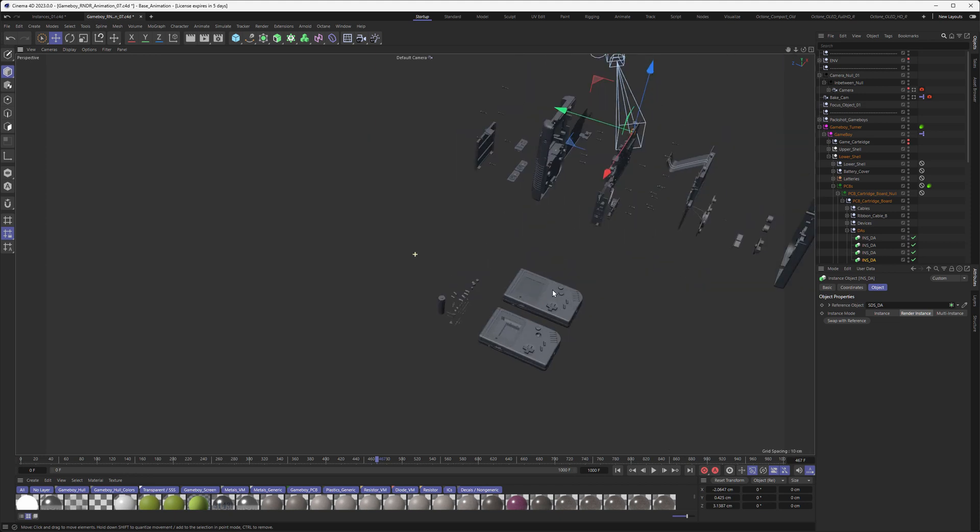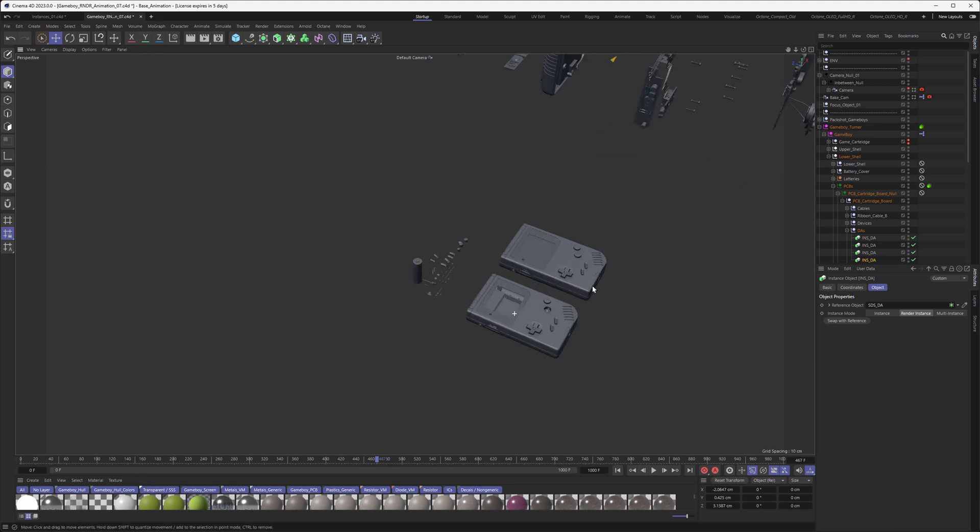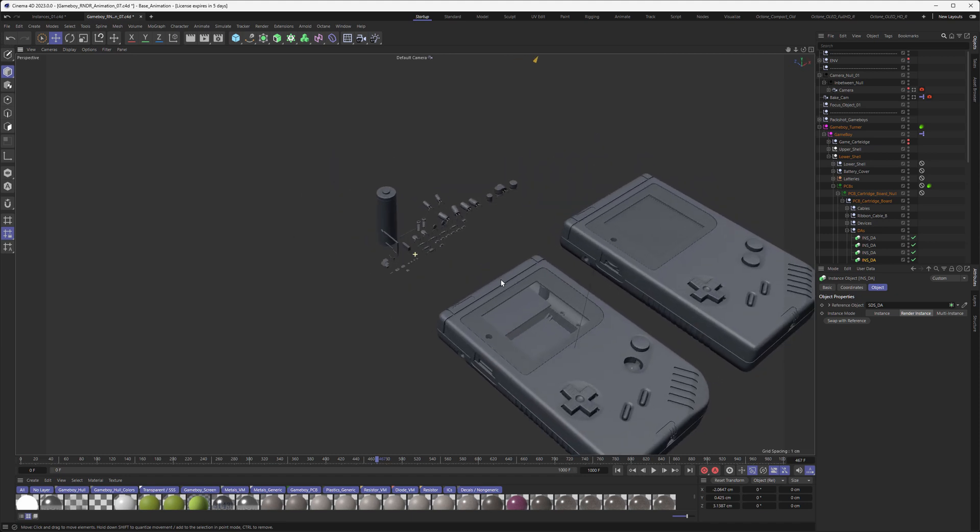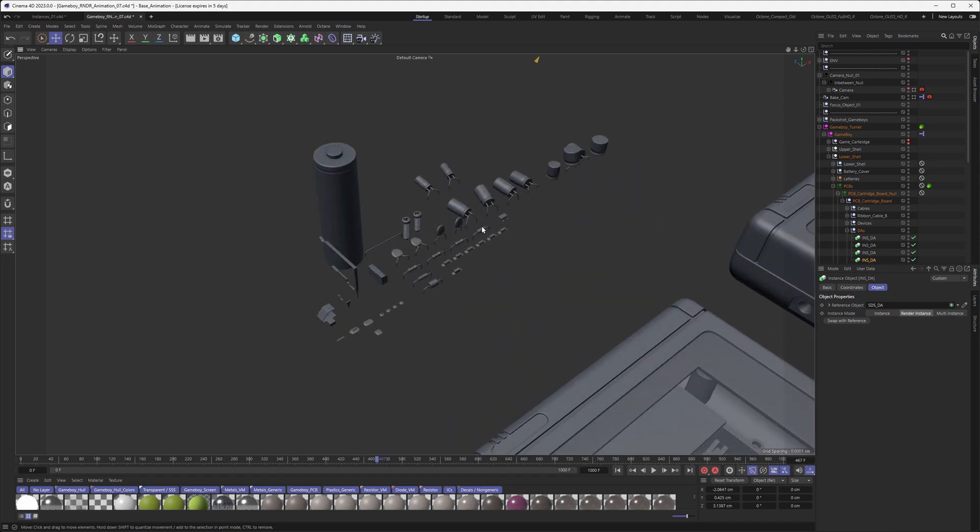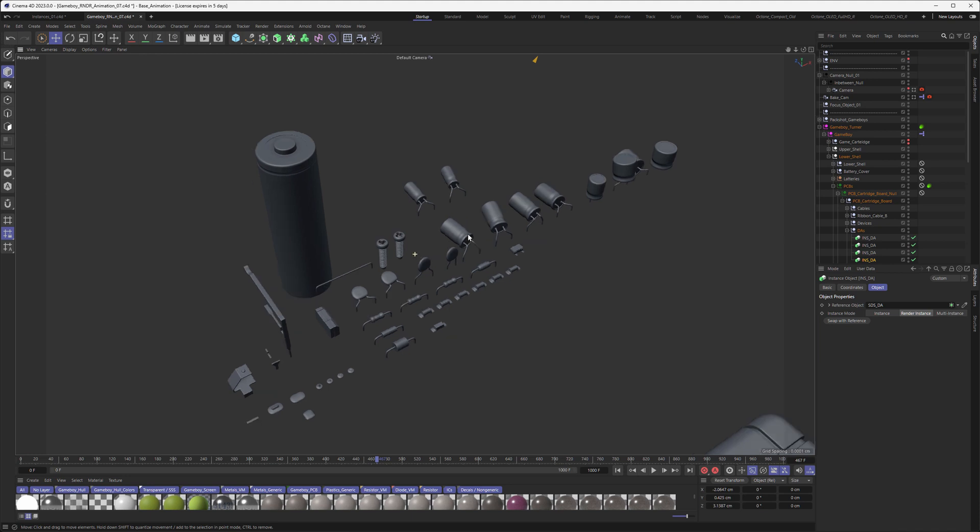So right down here, this is not the actual Game Boy that we just saw. This is the original object here. So everything you can see up here is just cloned.